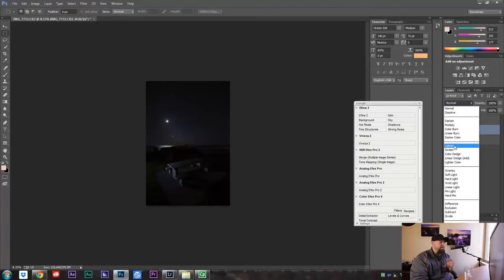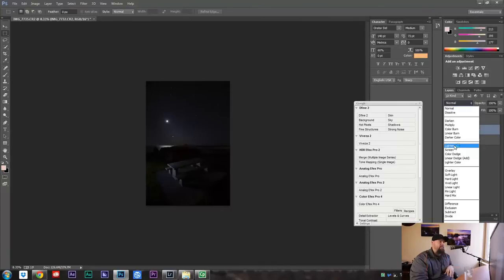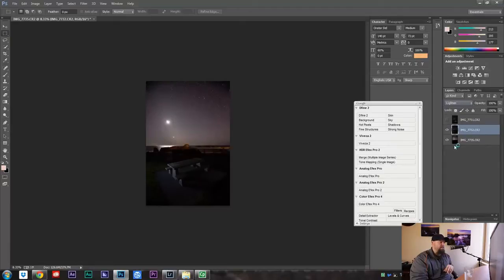And what that's going to do is it's only going to use the parts of this image that are brighter than the image below it. So when I change it to that, bam, the night sky comes through.